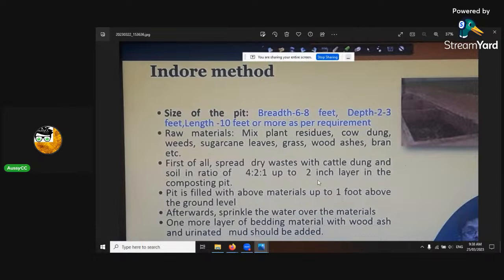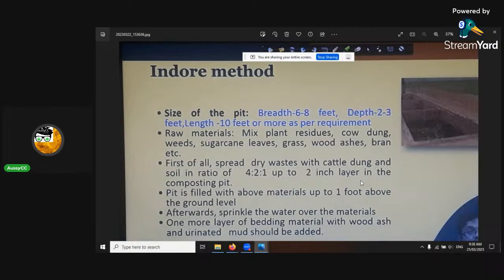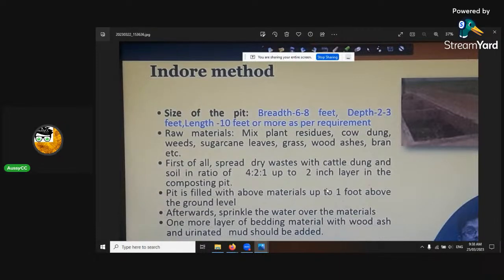First you'd spread a layer of material in there and layer it up. The soil ratio is four to two is to one with cattle dung with the dry waste, like with the CN ratio. You don't want it to fill above two feet. If it's above two feet, it generally has a high chance of going anaerobic. With all these methods, they don't go above two feet unless you want anaerobic practices to start.